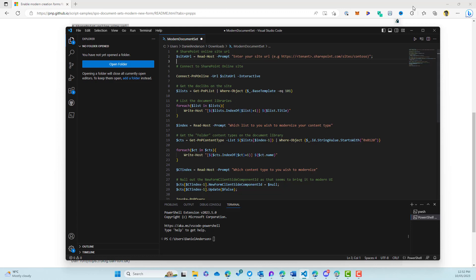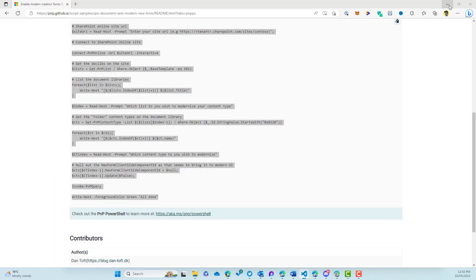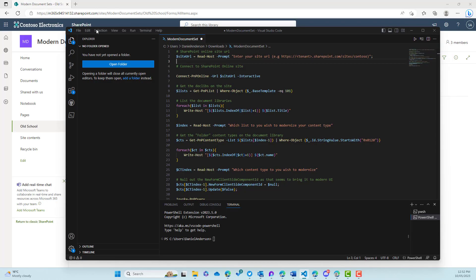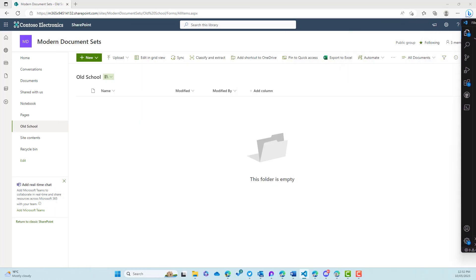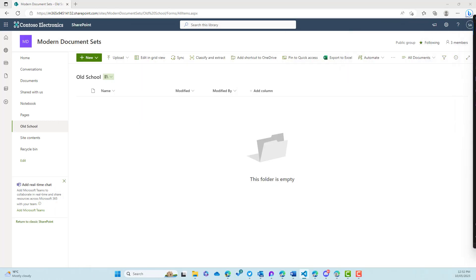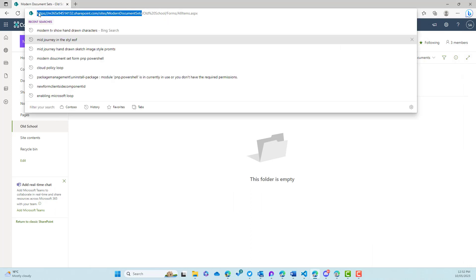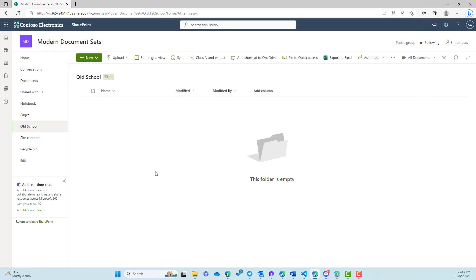So let's go ahead and do that right now. The first thing we're going to do is drag Visual Studio Code across here. And we're going to grab the URL of our site. So we can see here that I'm on just a SharePoint team site.